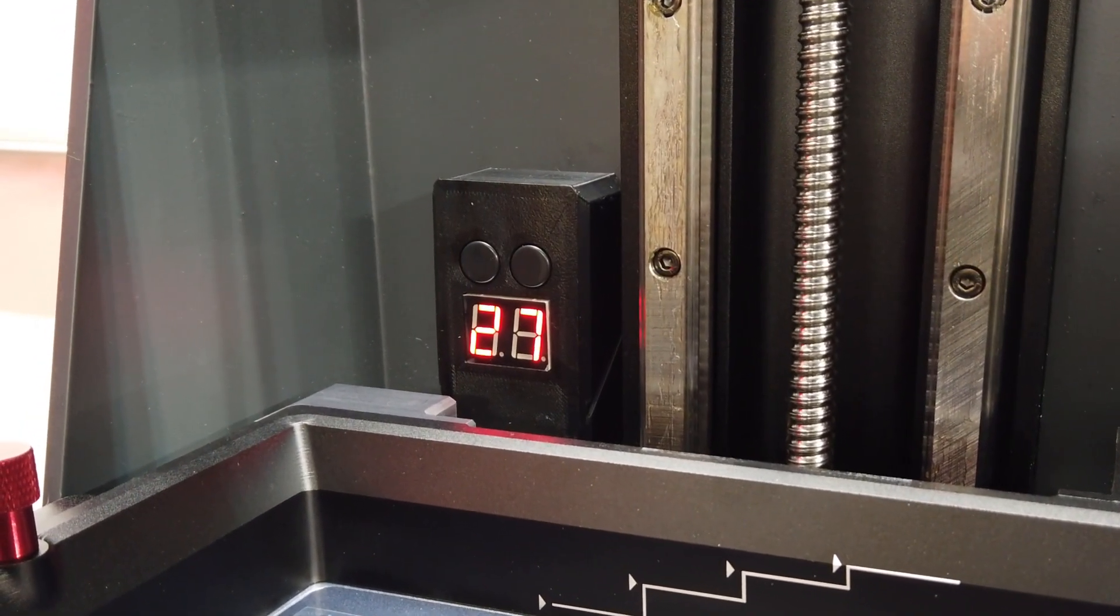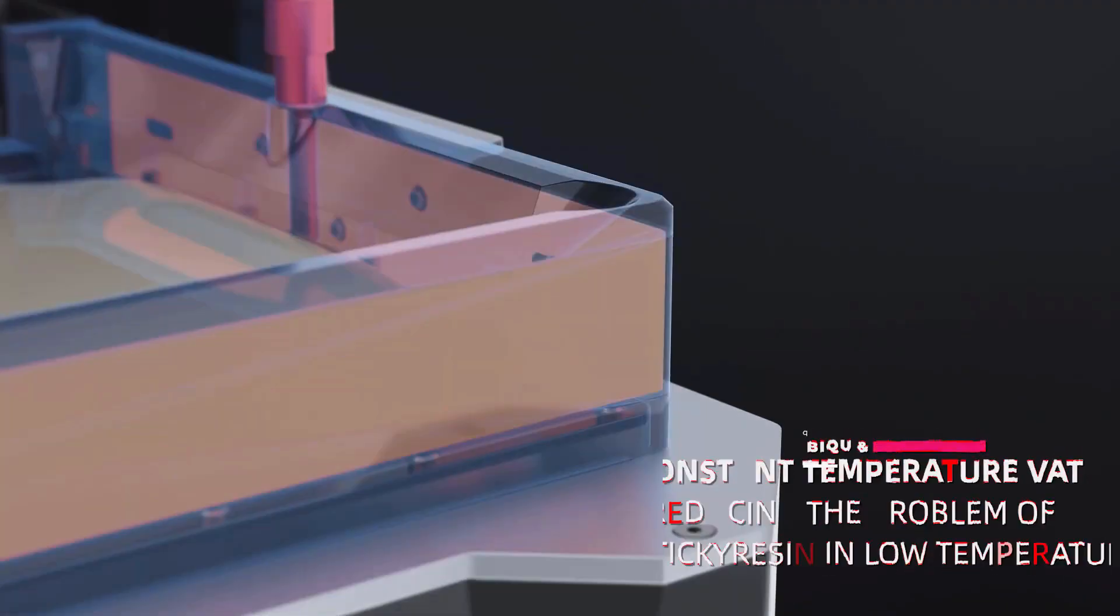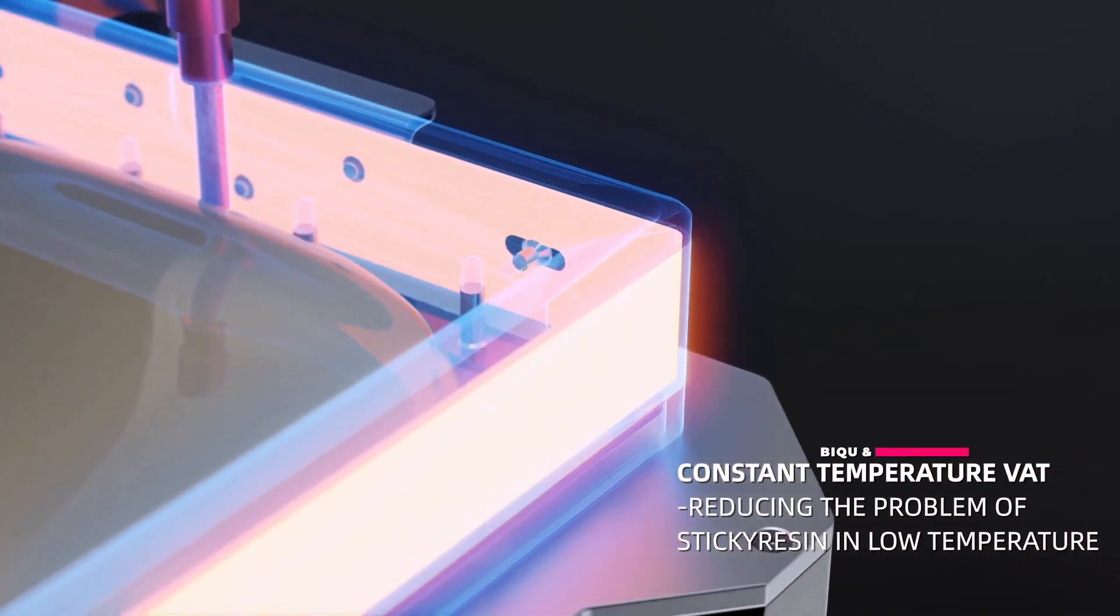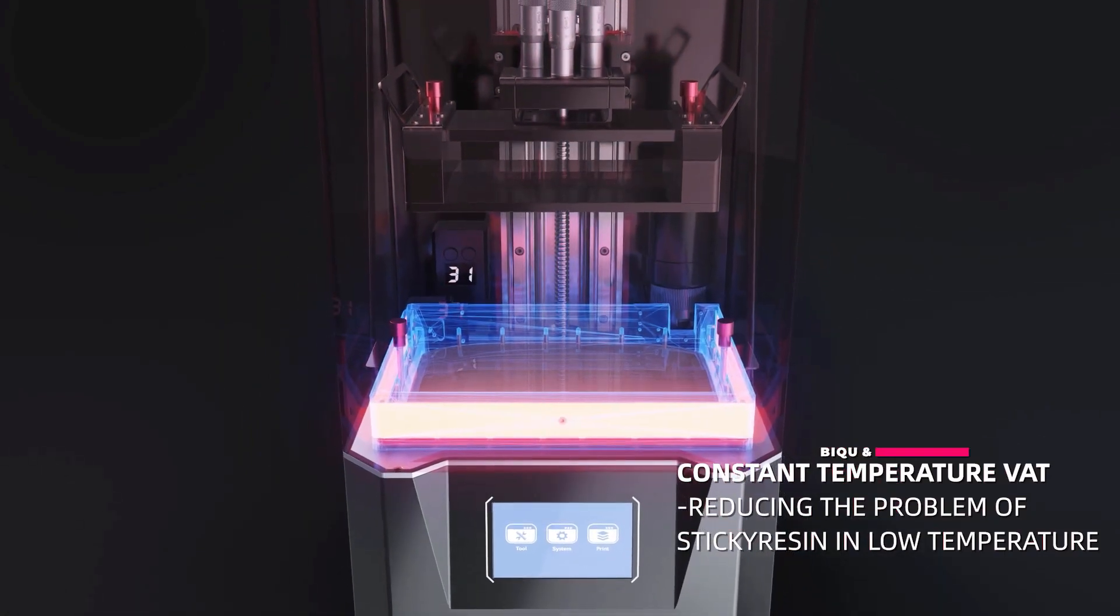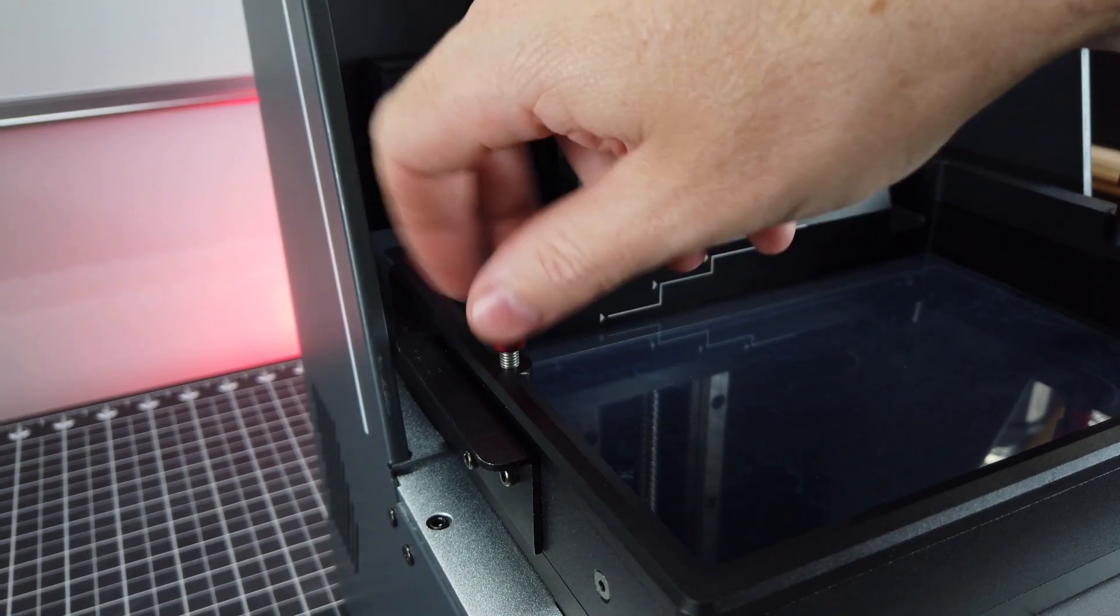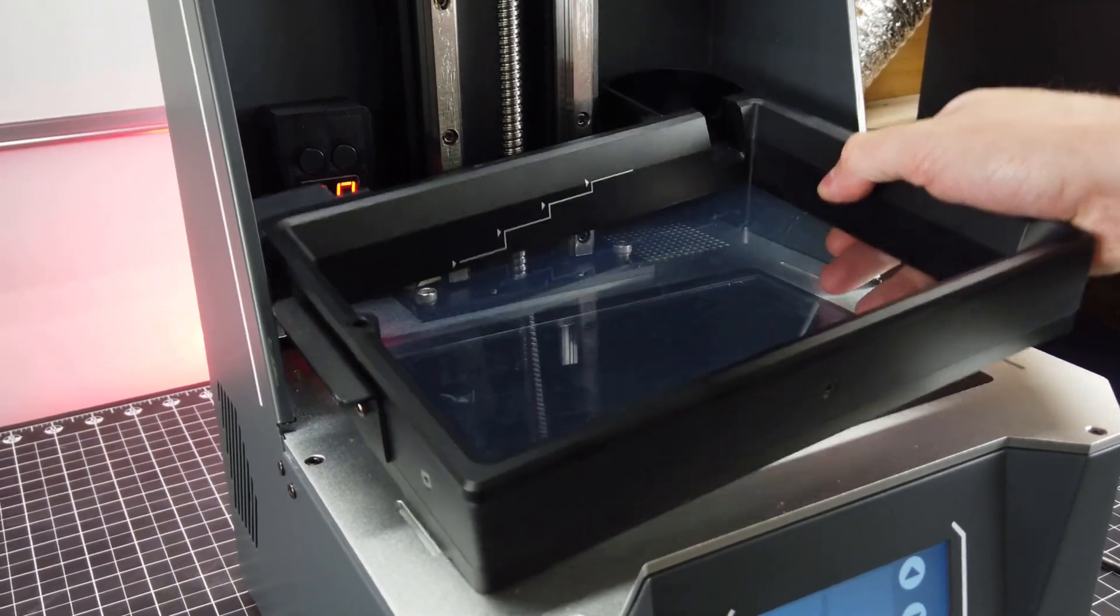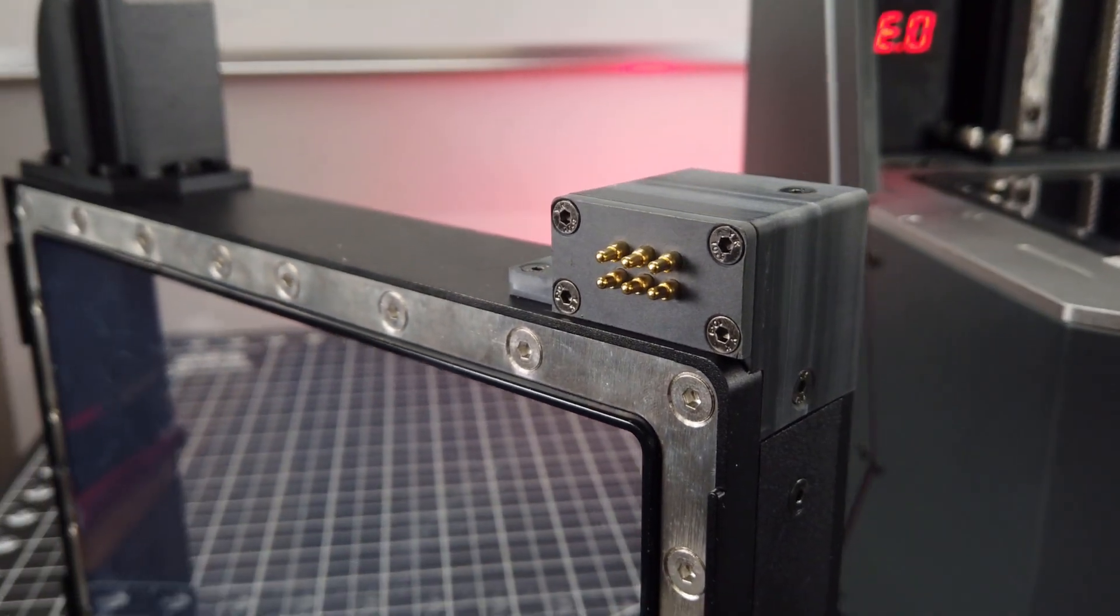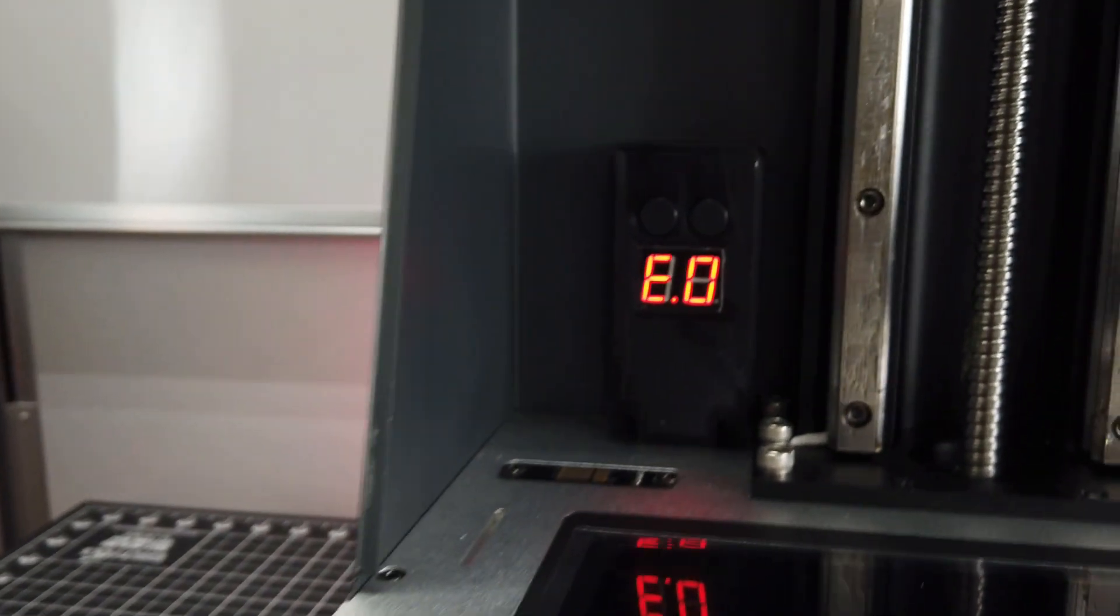That's not the only feature that the vat has. It also has a heater built into it, and this will keep your resin at the proper temperature for printing, which can be a major problem in the wintertime when it's really cold out, especially when you're printing with castable resins. Really, this should help the print quality of all resins. Honestly, to me, this is one of the biggest selling points of this printer.